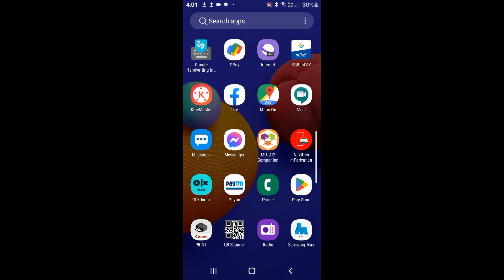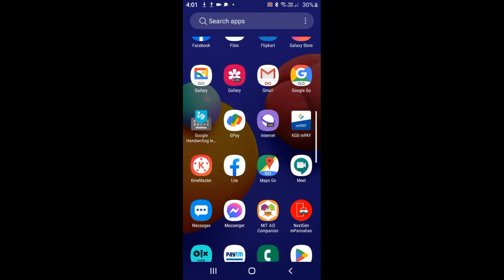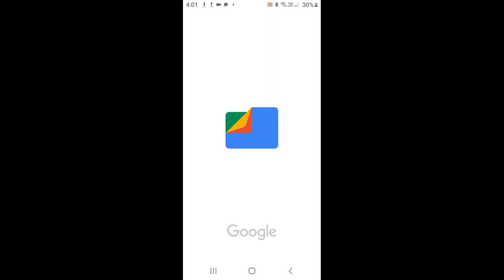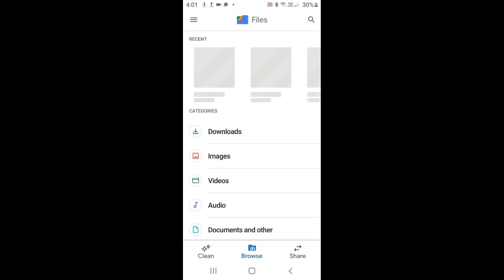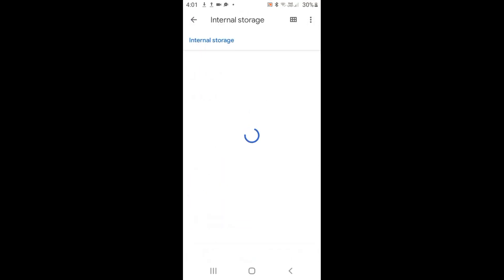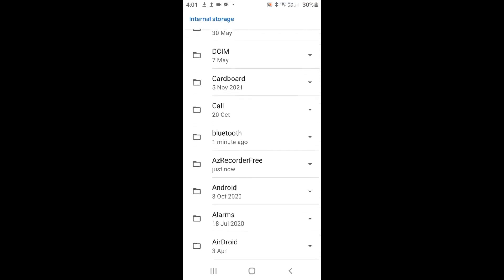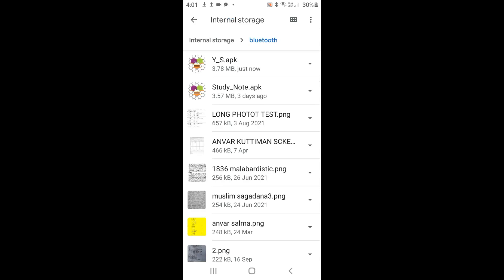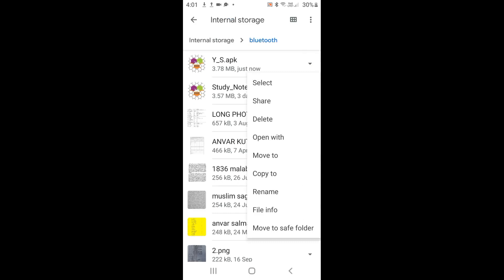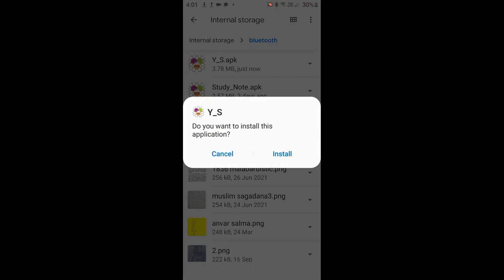Go to File Manager, you have File Manager. Go to internal storage, go to Bluetooth - Bluetooth. And this is it - yes, okay. Click, okay click. Starting - do you want to install? Okay, install.